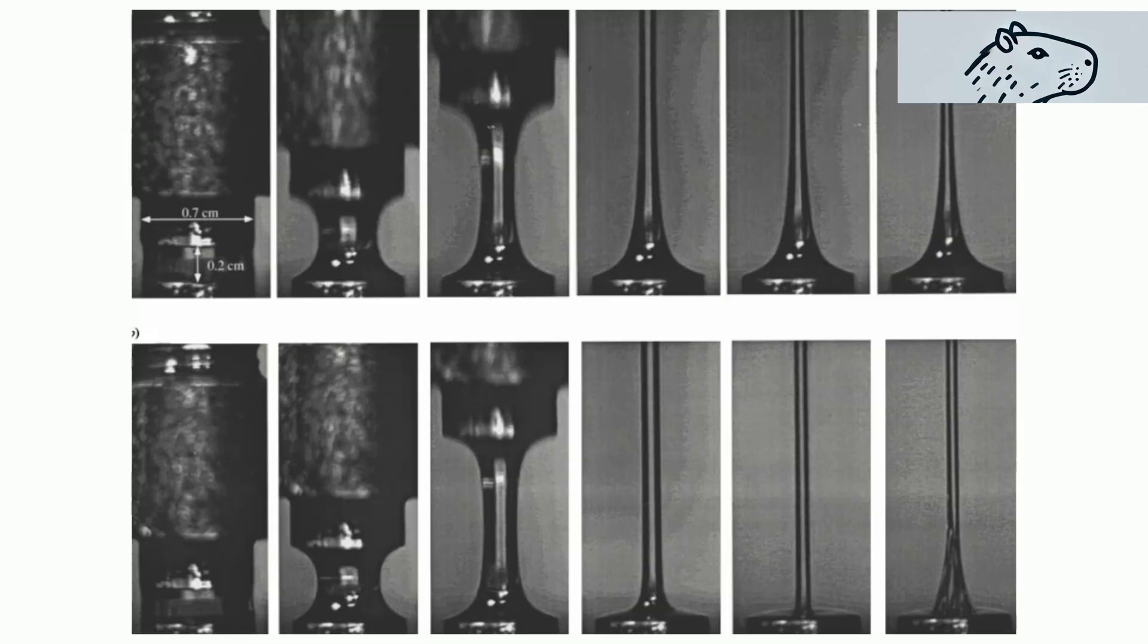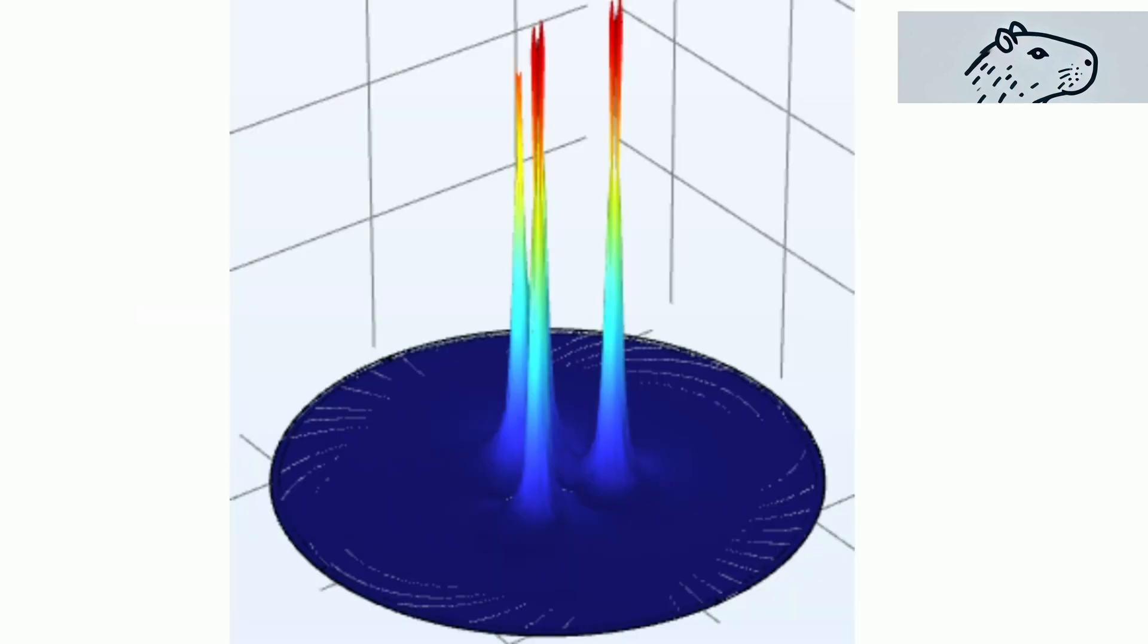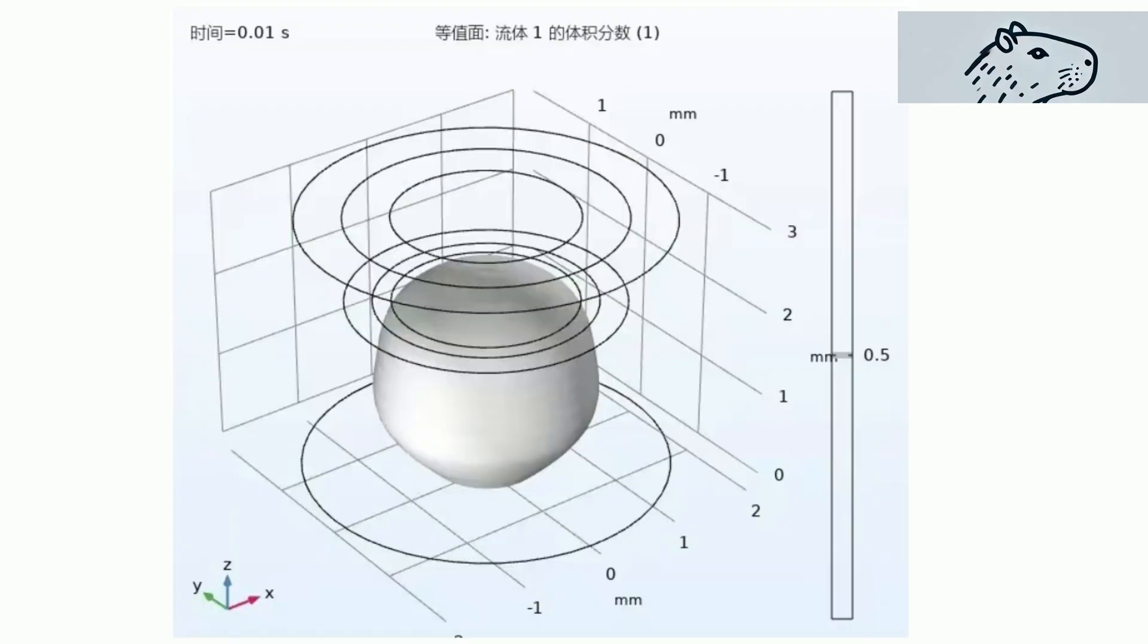We also provide step-by-step instructions on how to replicate these experiments and observe how different factors impact the dripping behavior.